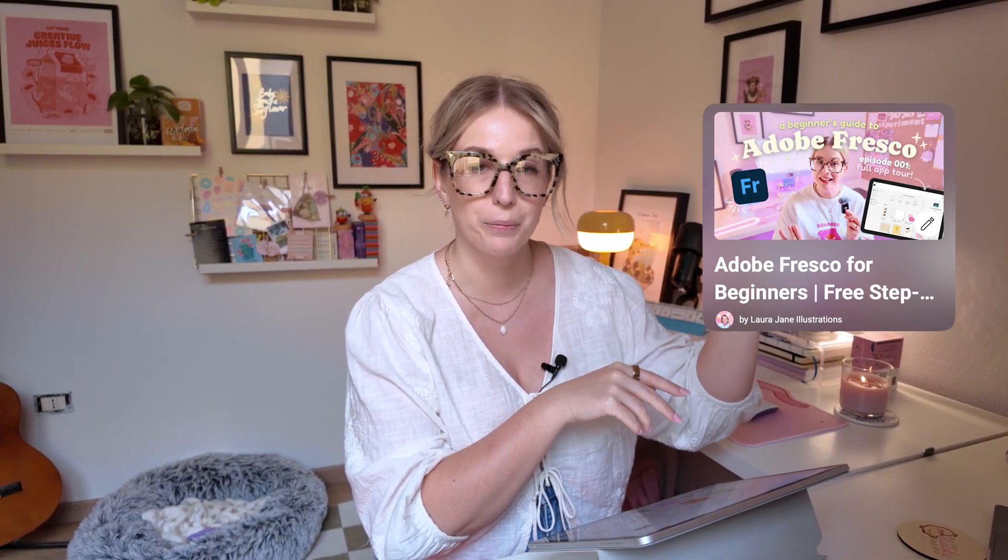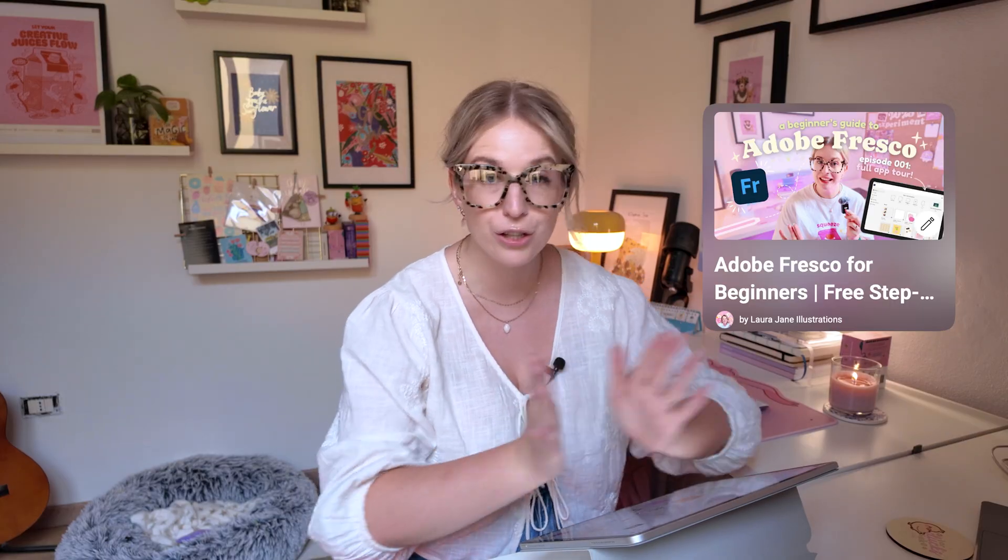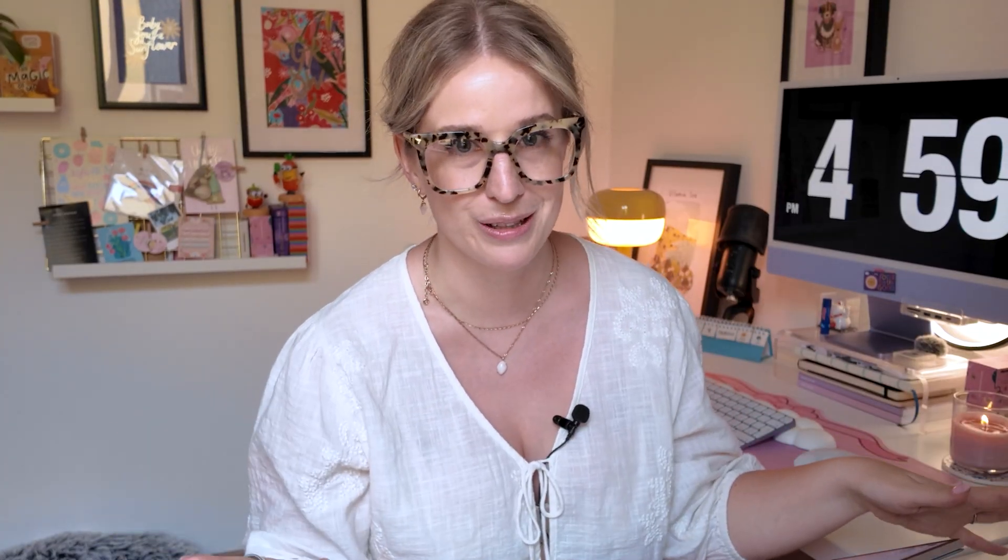Today we are tackling the tutorial that you guys have been asking for the most this year. If this is the first video you're clicking on and you have no idea how to use Adobe Fresco, I will link the playlist up here so you can go and watch all of my beginner tutorials. I have a bunch of videos already on my channel where I literally take you through every single button in the app so you have no more questions on how to use this app.